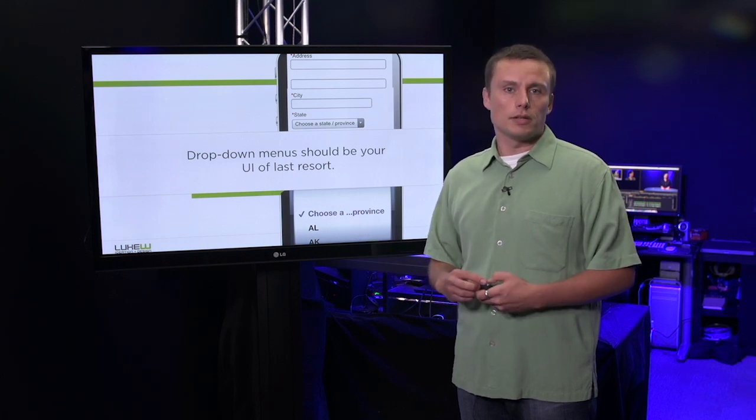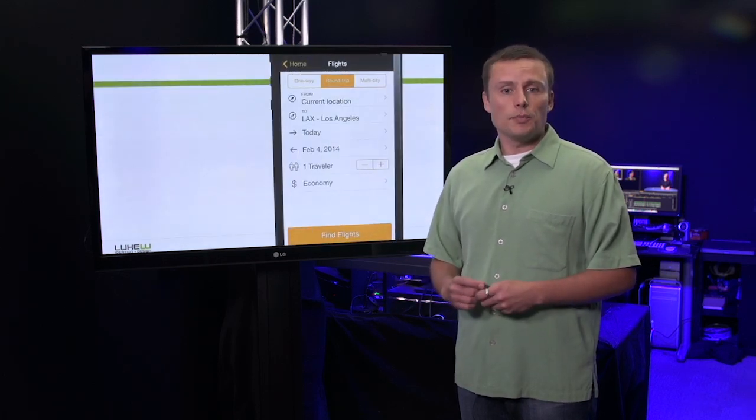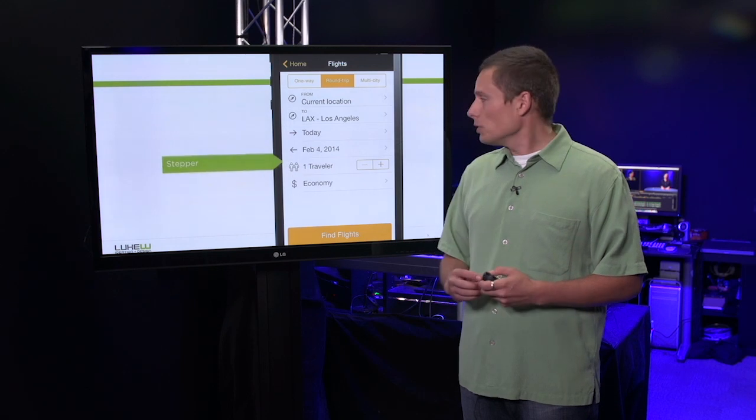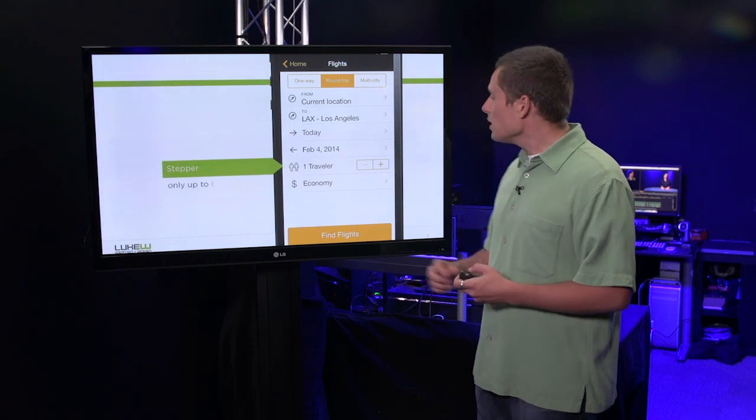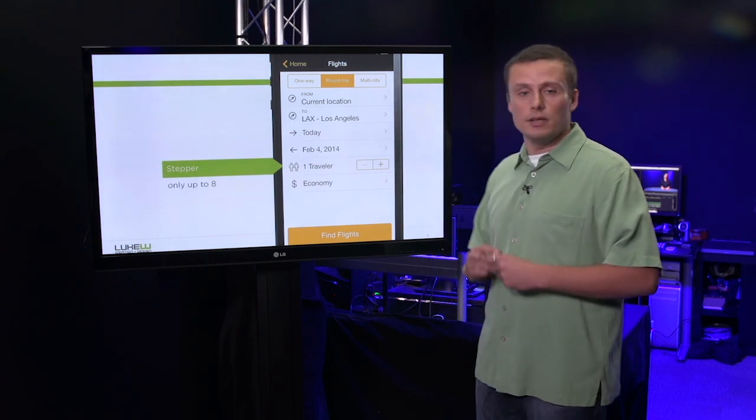One such simpler answer is the stepper. A stepper is a very simple control that allows people to increment values quickly and easily.